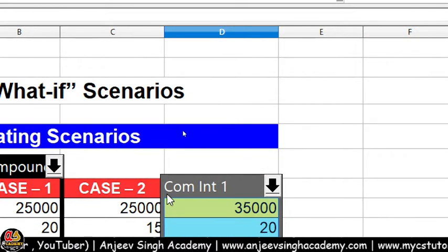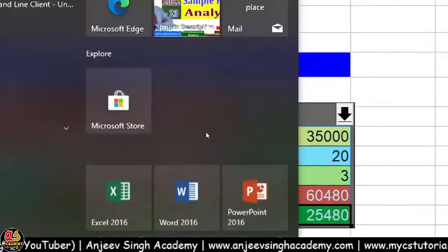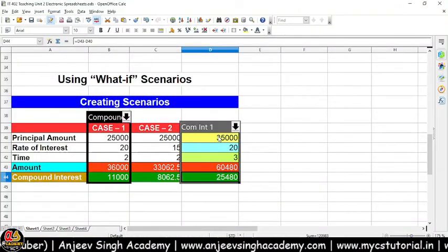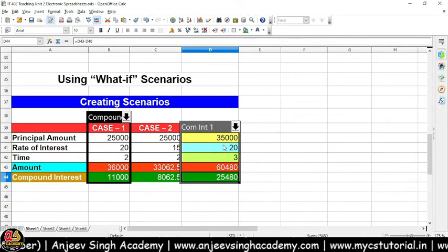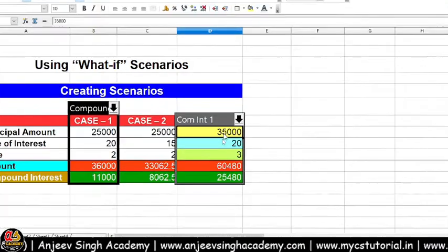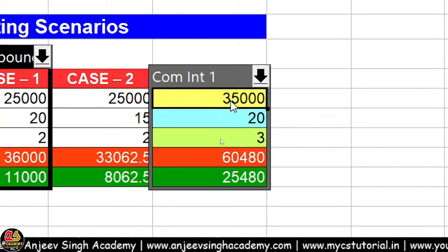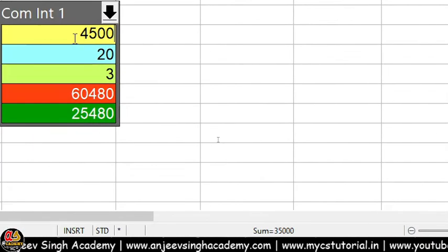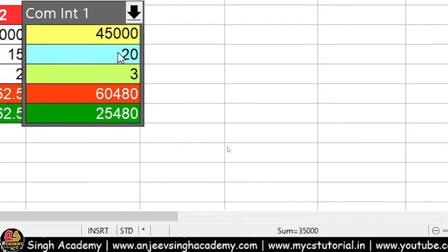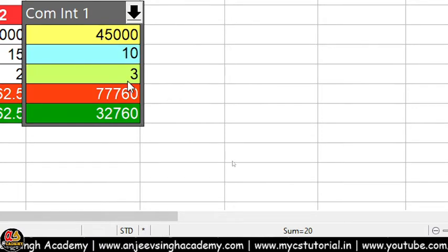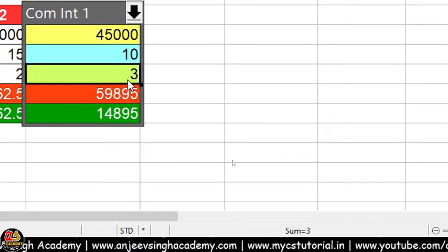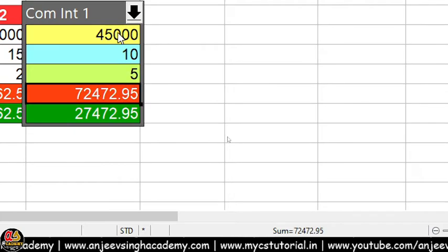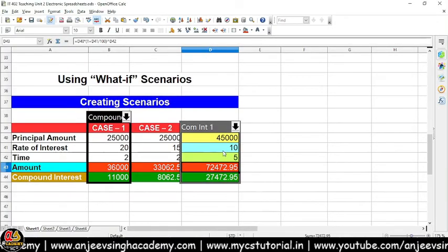Copy Back ko off kar dijiye, Copy Entire Sheet ko bhi off kar dijiye, Prevent Changes ko bhi off kar dijiye. Yahan se aap color decide kar sakte hain — color actually border color hai scenario ka. OK kijiye. Aapke saamne dekho, scenario create ho chuka hai. Main is scenario ki value ko change karke dekhta hoon — component is 1 dekho yahan 35,000 hai. Ab main in values ko change kar deta hoon — 45,000 likh diya.